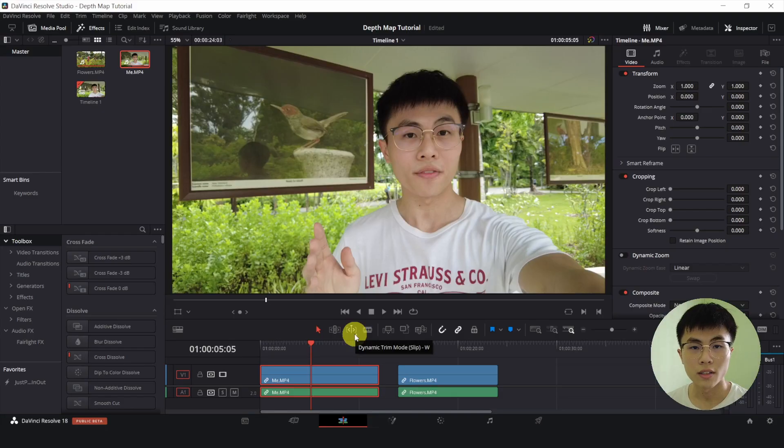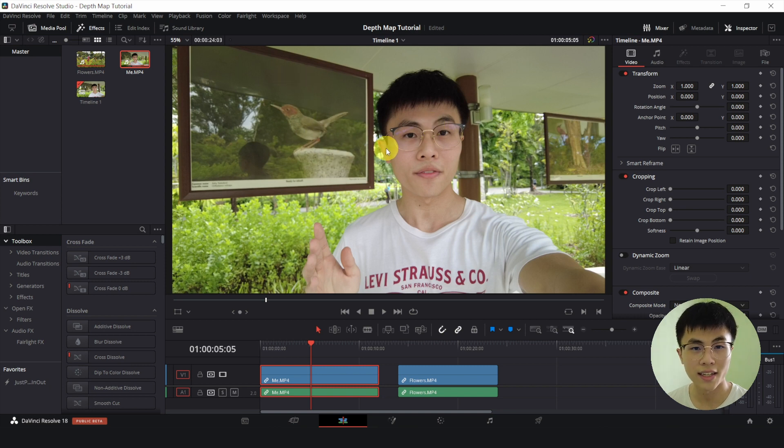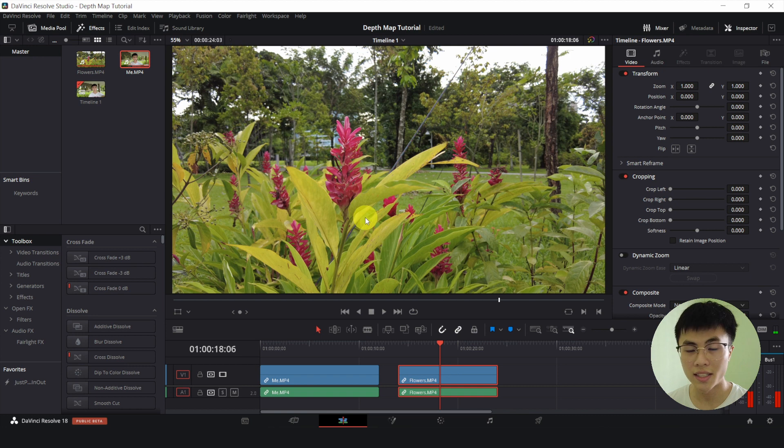Hi guys! Today we'll learn to use the depth map effect in DaVinci Resolve 18 to do the bokeh effect or the depth of view effect. And that's a bird. We will work with two clips in this tutorial. The first one will be the one of me pointing at this photograph of a bird in the garden. And the second one will be these flowers in the garden.